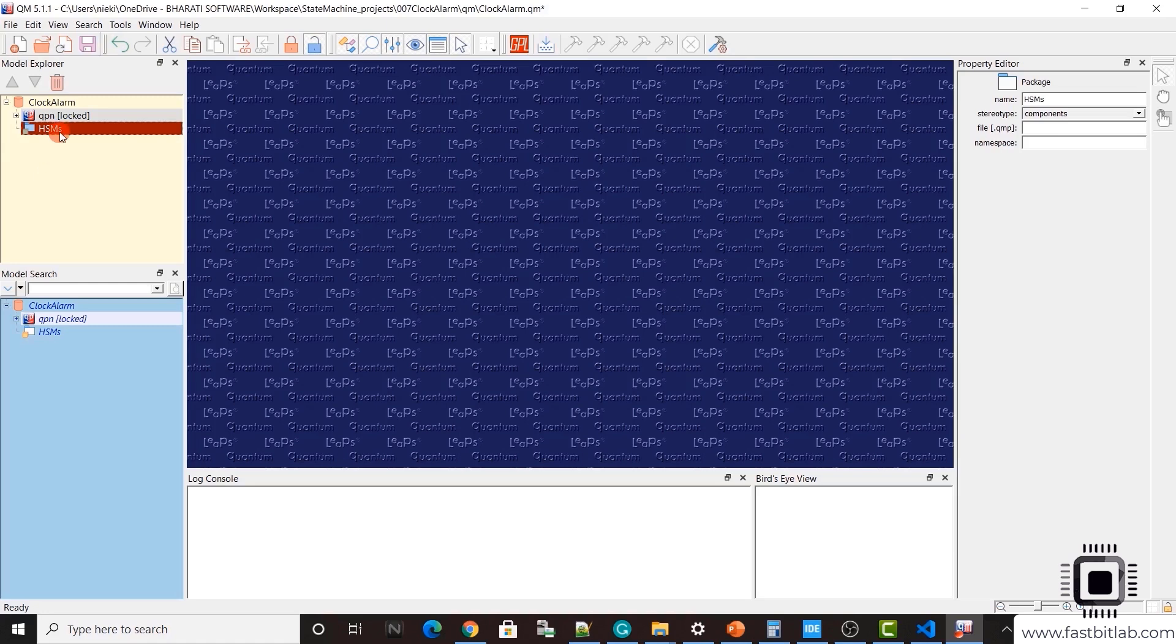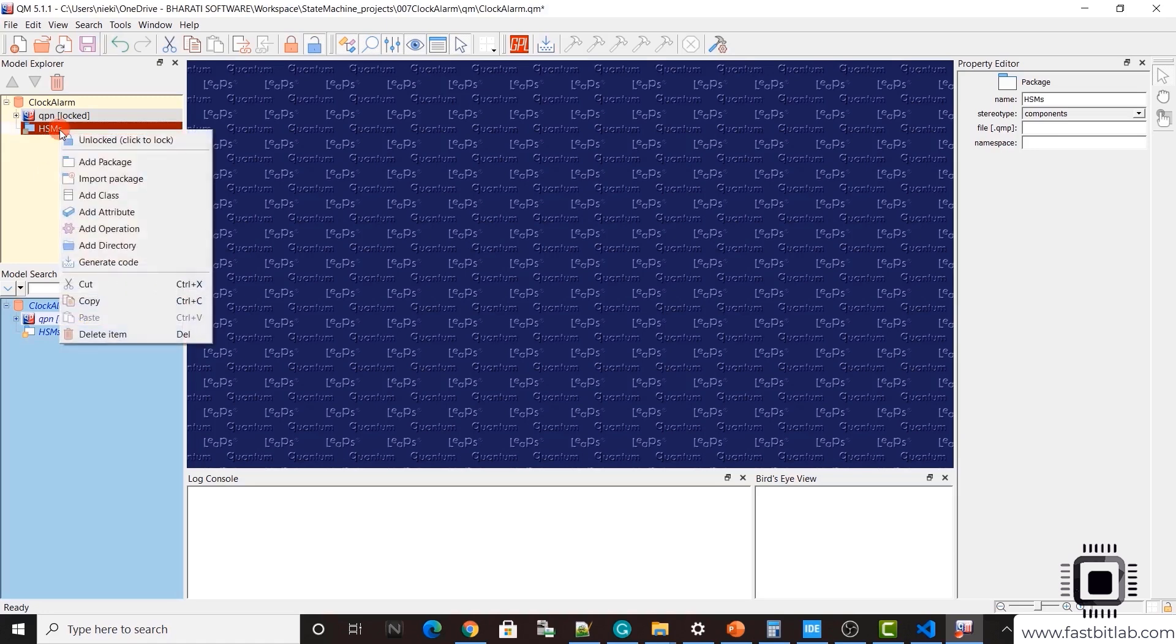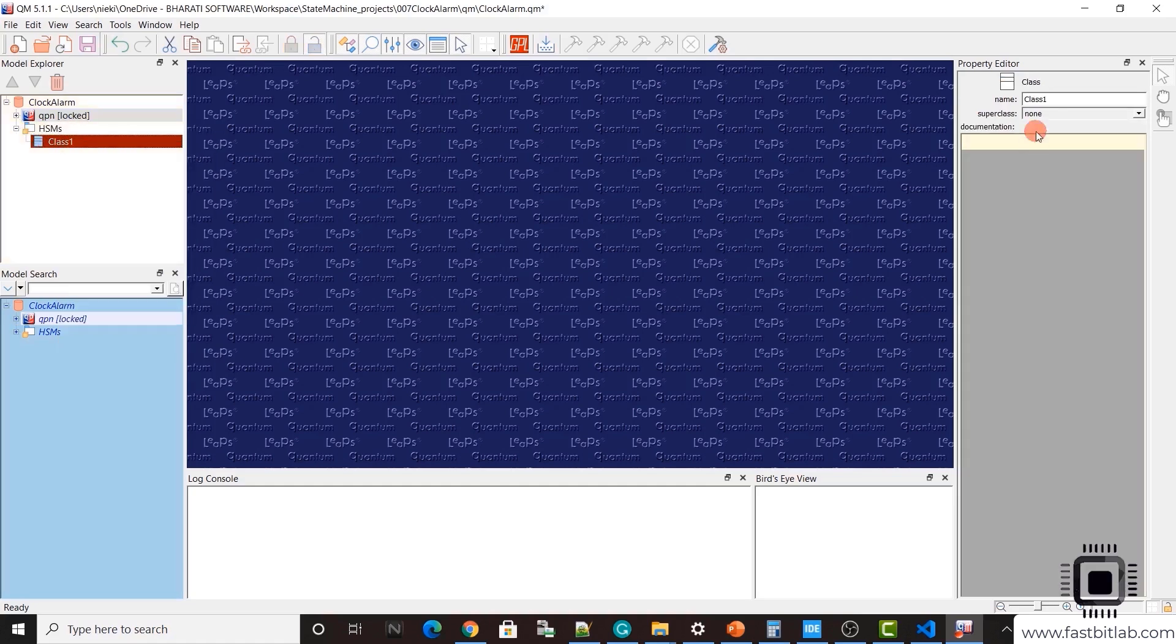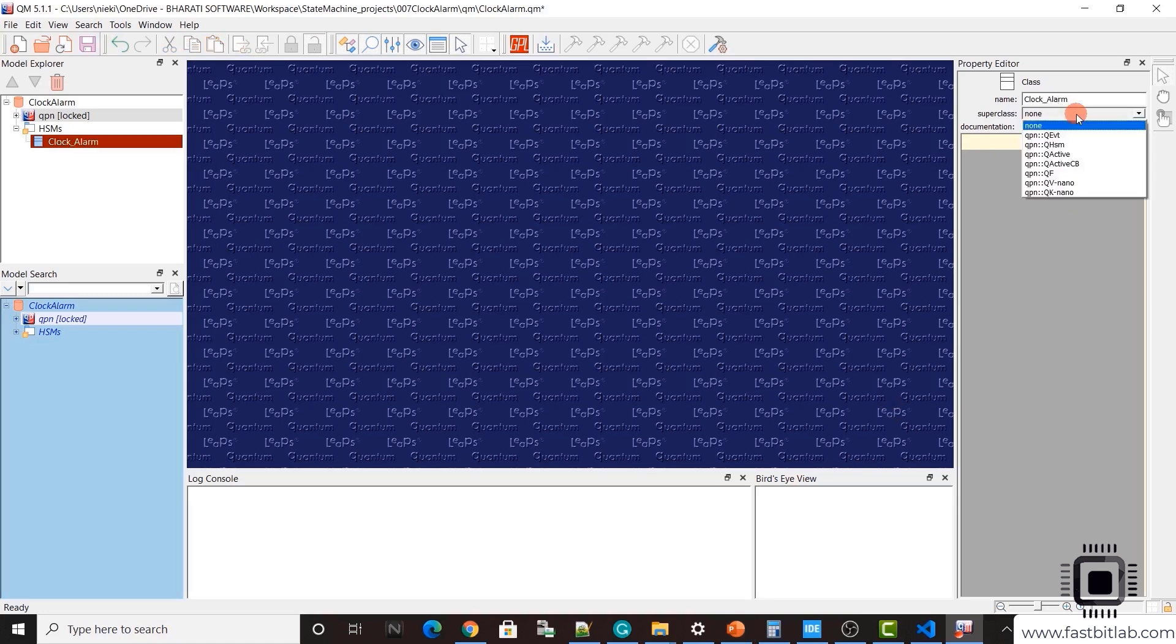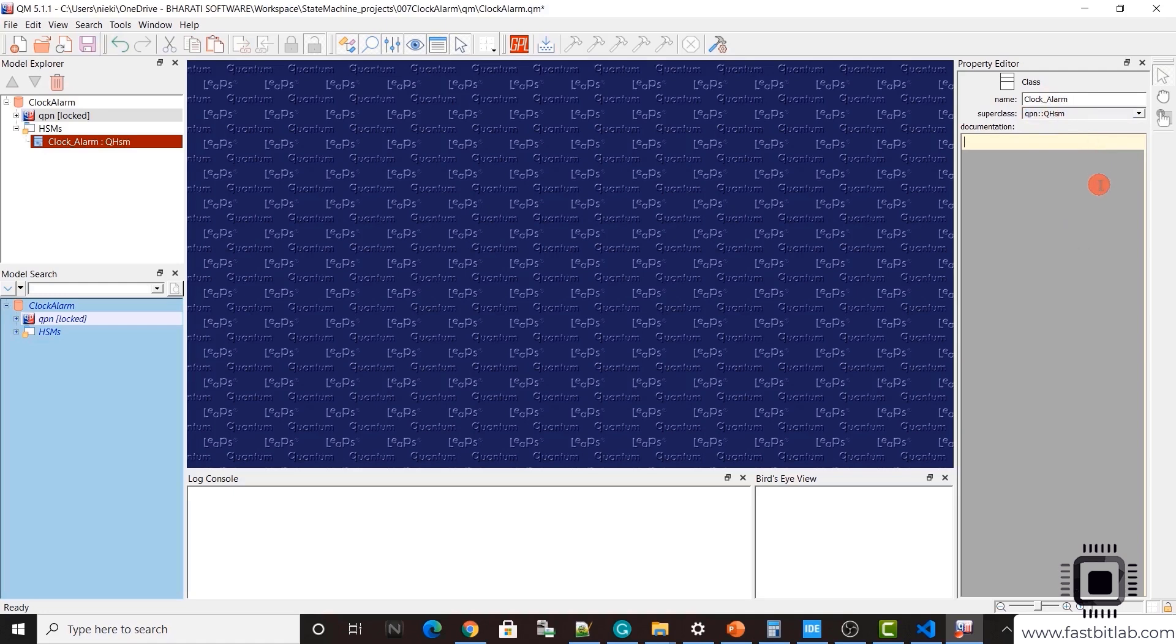And under the package, let's create class. Add class. This is our main application structure name. Let's give the name clock underscore alarm and select the super class. Super class is qhsm. Our clock alarm is derived from qhsm. Then save.